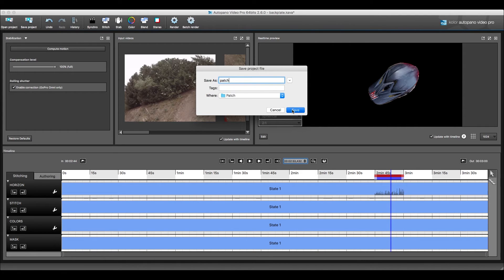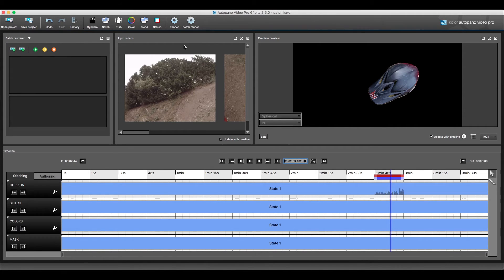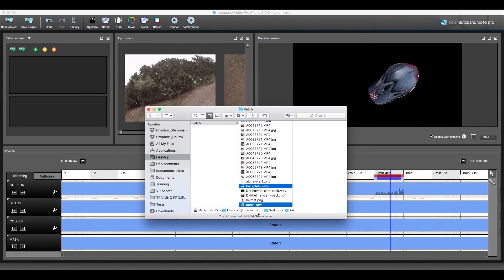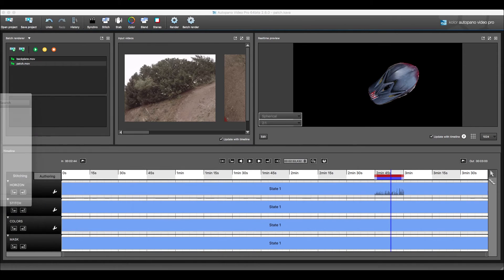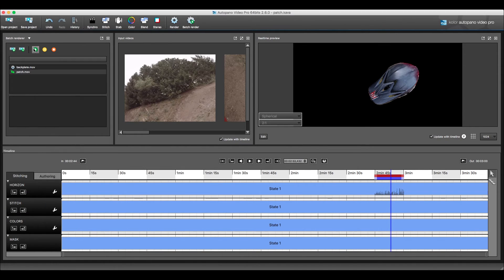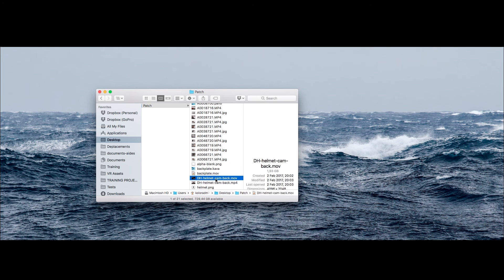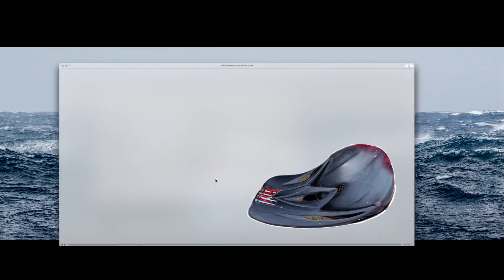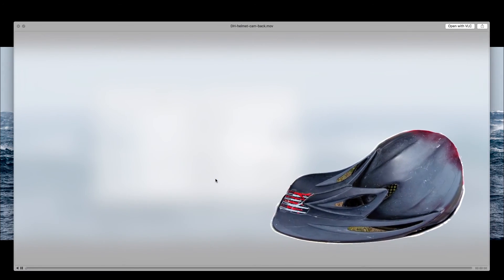You can now select the two kava files and drag them into the batch renderer, then just start rendering your two files.